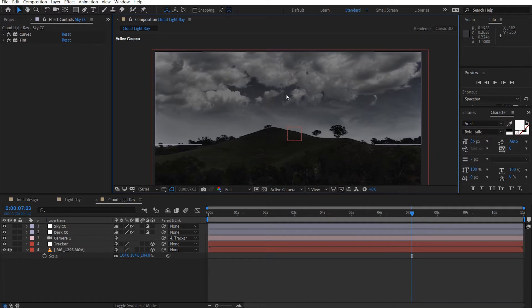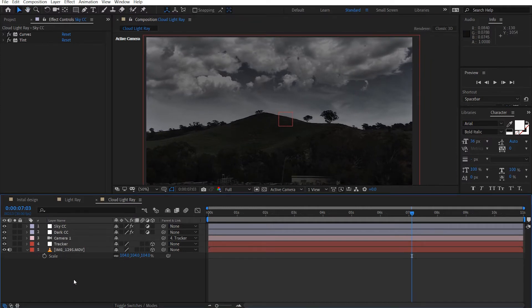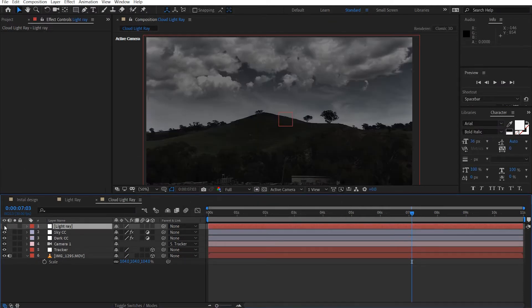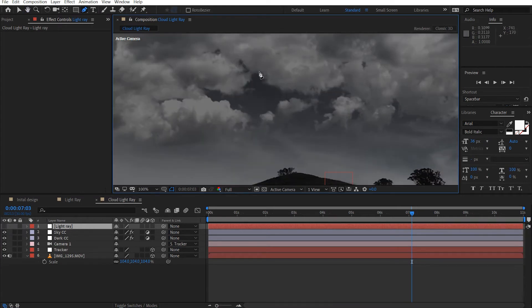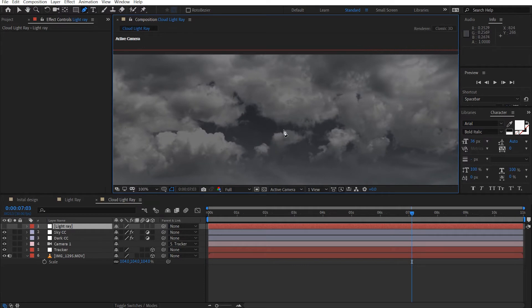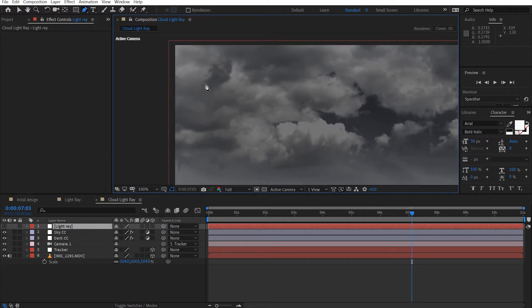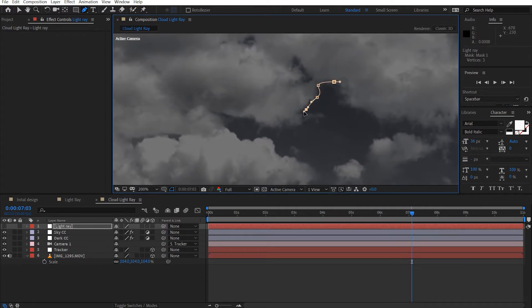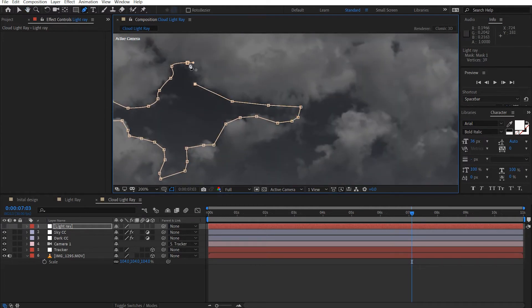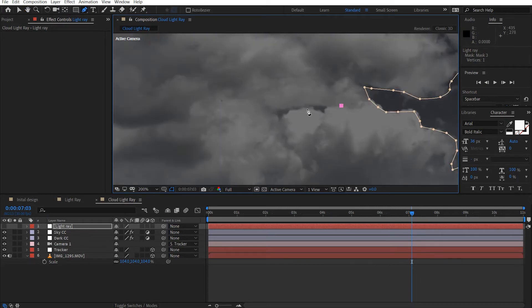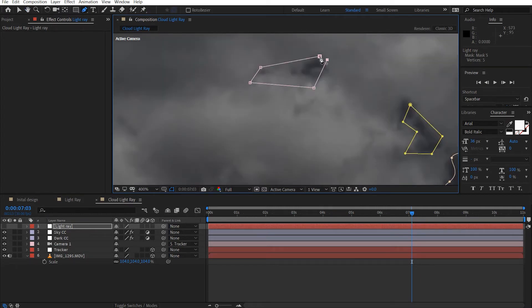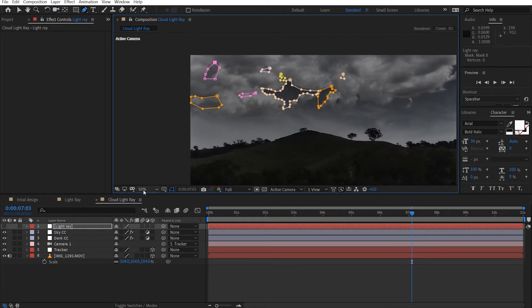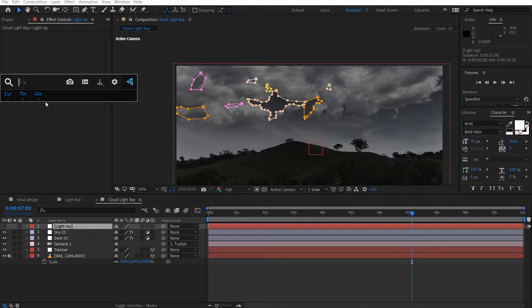So let's go ahead and create our light ray. So let's make a new solid. I'll make a white solid and call this light ray. And just shut the eye off. Just come over here. Let's draw some masks that light rays will shine through. So here's a big area and some of these areas as well. So I'm just going to draw a rough mask around this area. So let's do this quickly. Alright. So once you've masked out your light ray sources, we can go ahead and add a CC Radial Blur.